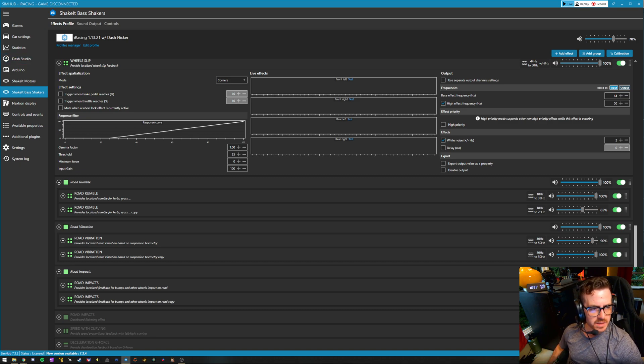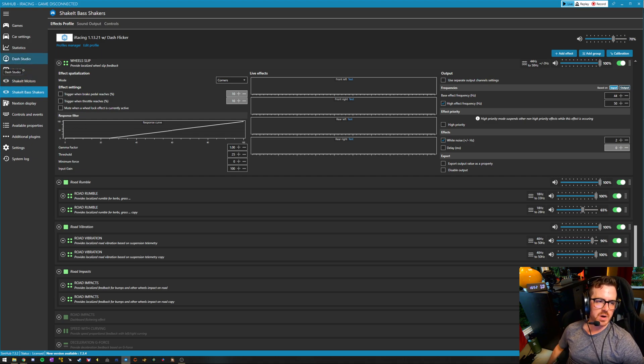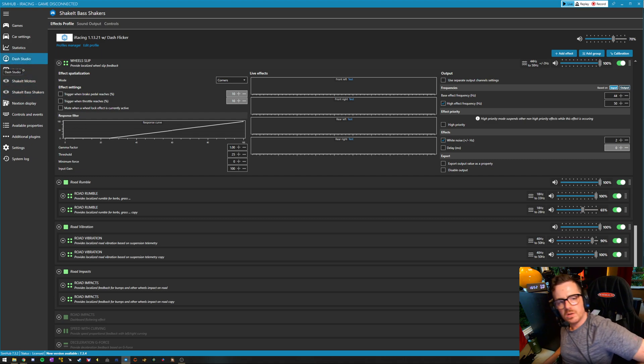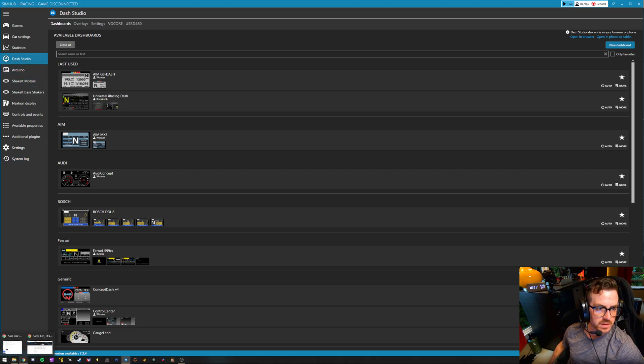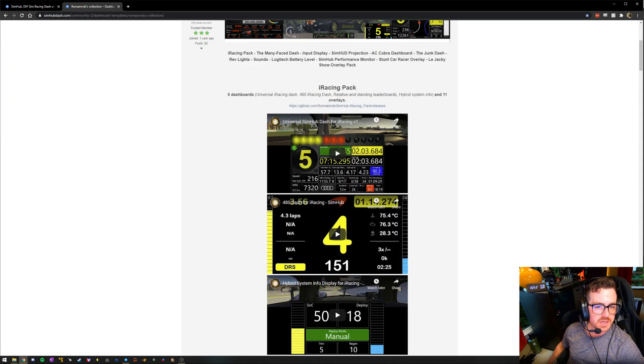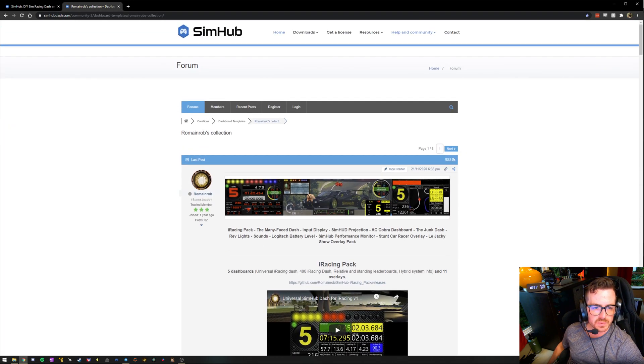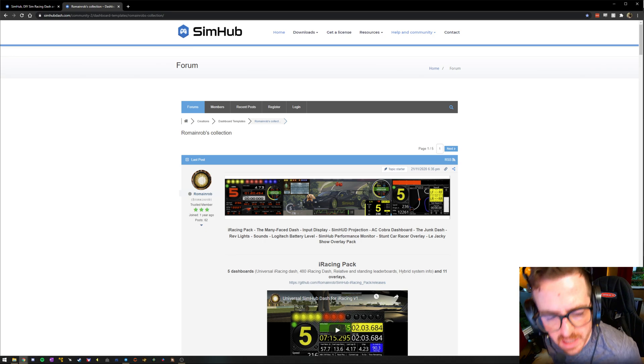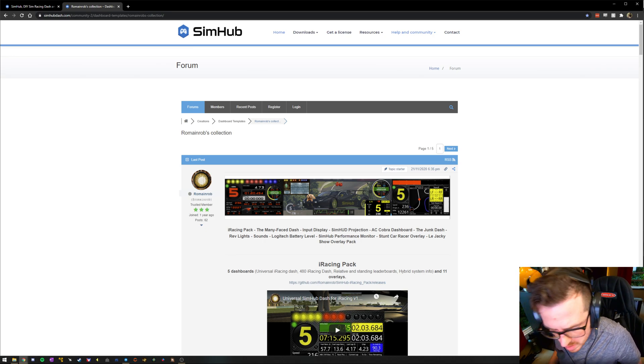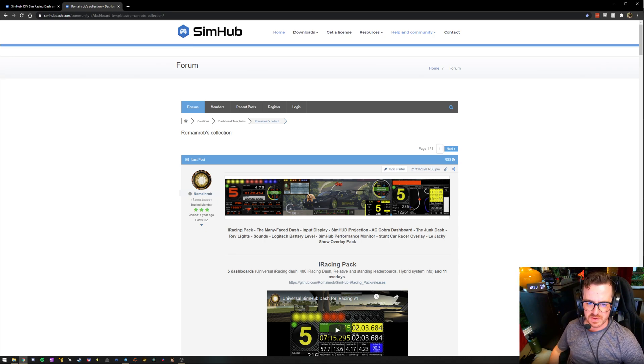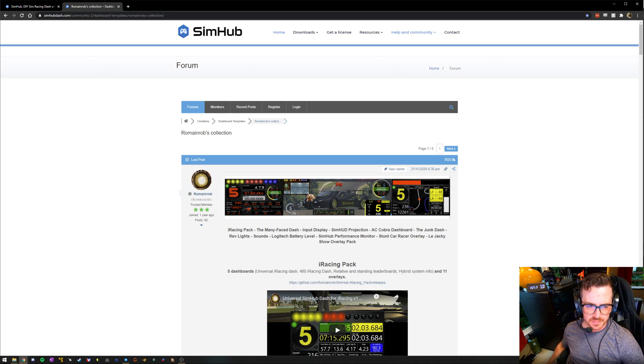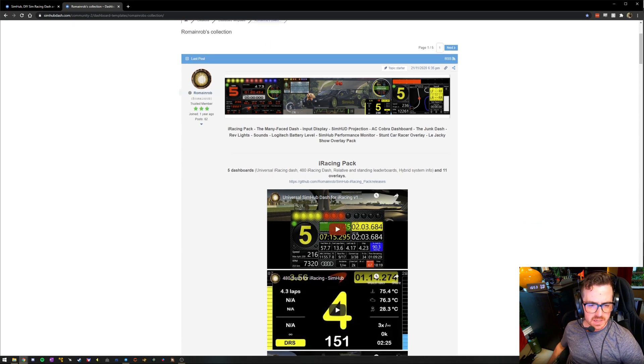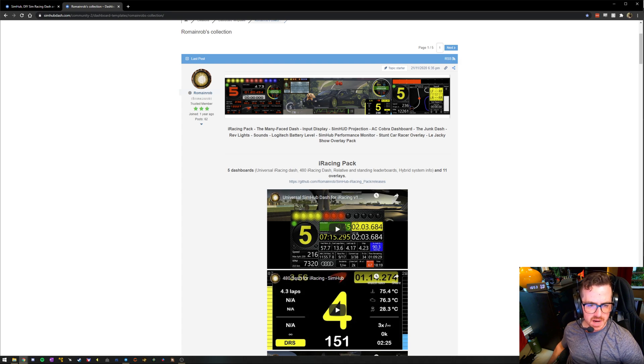And then the last thing I want to cover is to go back up to the top and talk a little bit about what the dash can do. I specifically exist almost exclusively in iRacing. I use this really fantastic dash that a guy called Romaine Robb has been making pretty much full-time for a couple of years now.